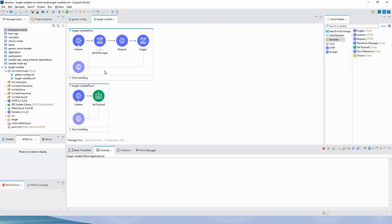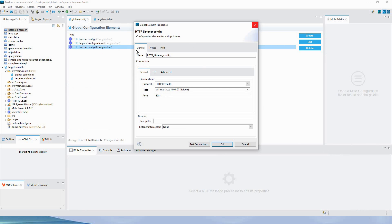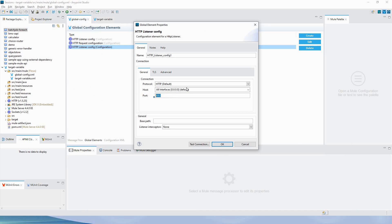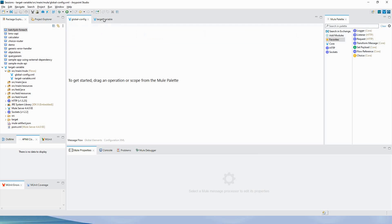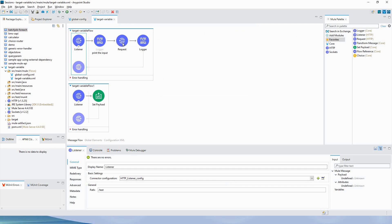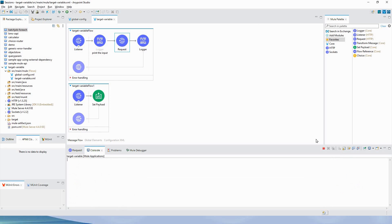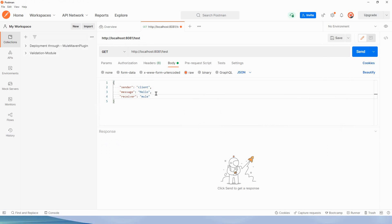I have defined two listener configurations because within one Mule application you cannot have two listeners on the same port. This listener is on port 8081 and the second configuration is listening on port 8082. In order to make a request call from the HTTP request component to this listener, we have a separate configuration for the HTTP request component as well.